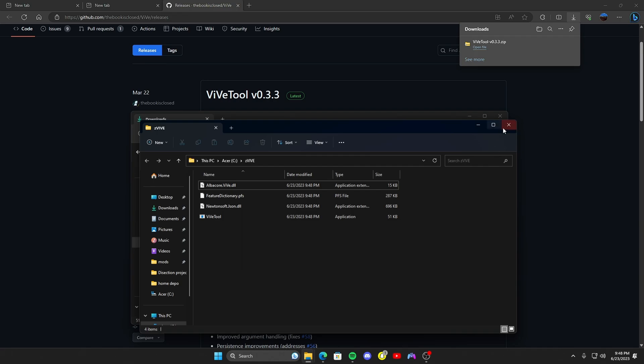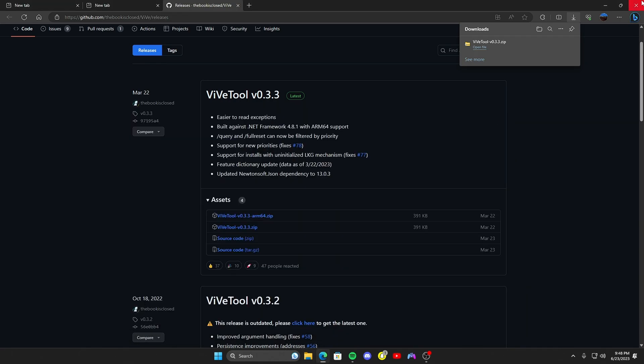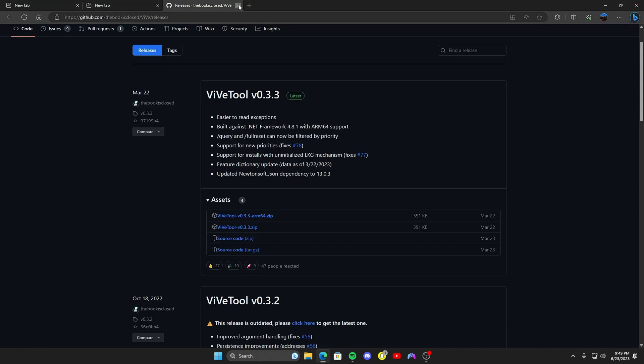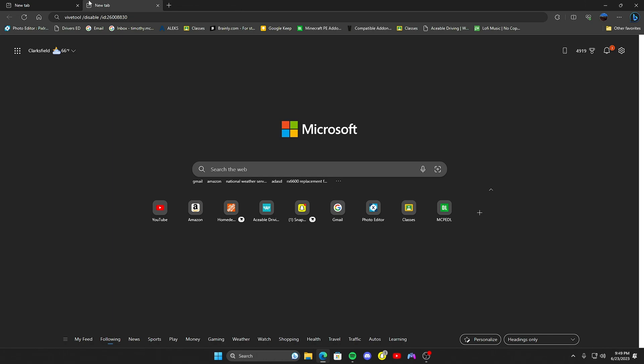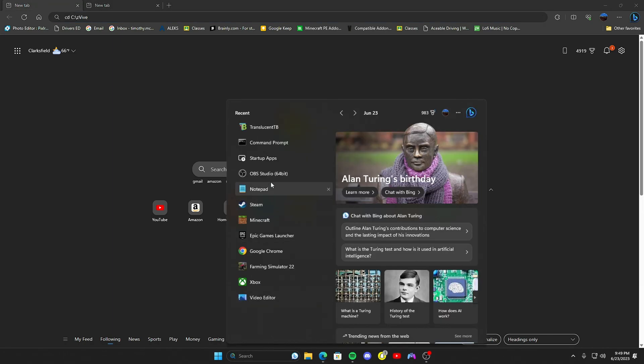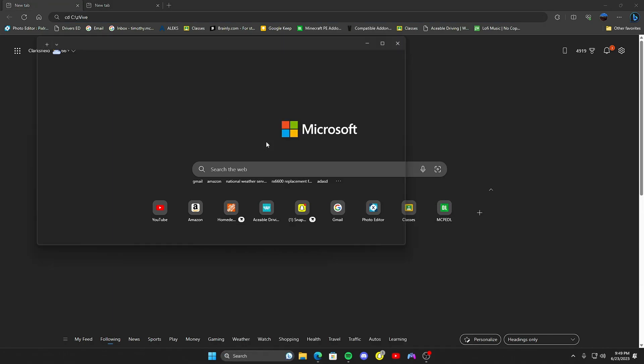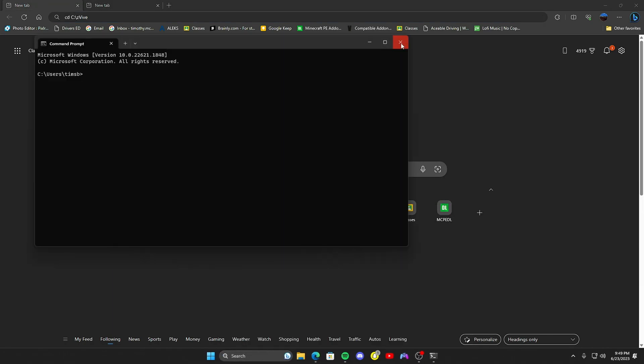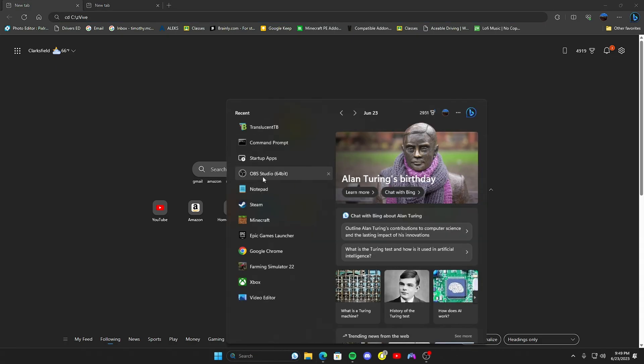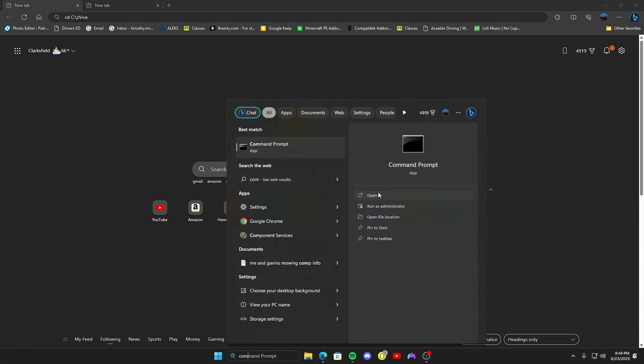Go ahead and close out of that. You don't need this page open - actually I will because I need the codes, but they will be in the description as well. Go ahead and open up your command prompt. You need to run as administrator. Allow, yes.